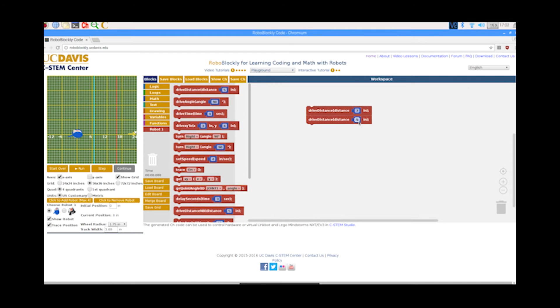RoboBlockly is a web-based robot simulation environment for learning coding, math, robotics, and art. It uses a puzzle piece interface for beginners to easily learn coding.